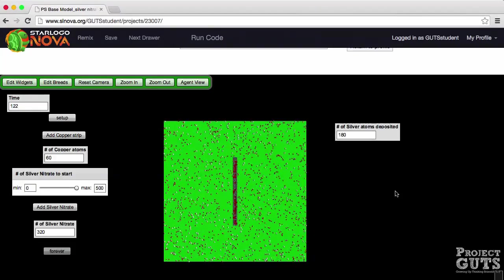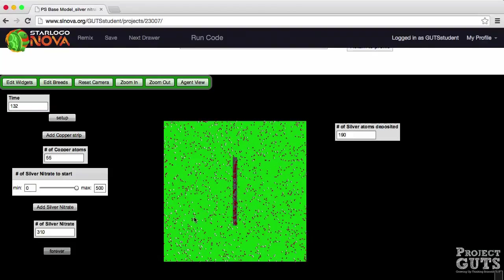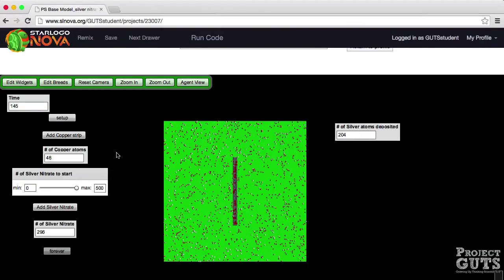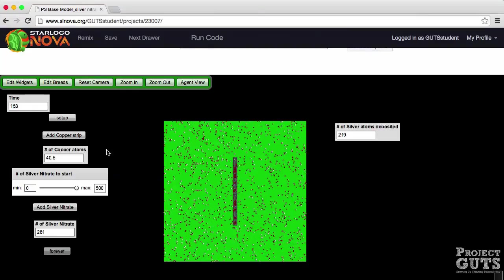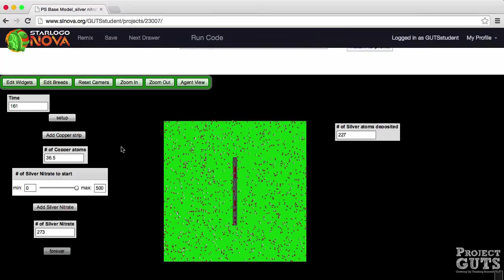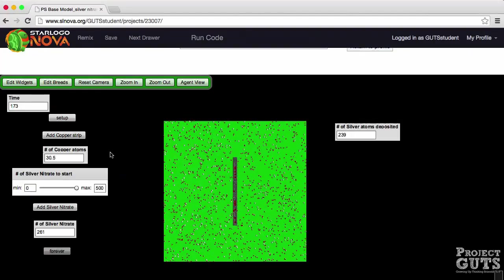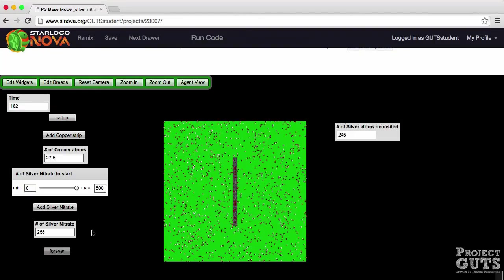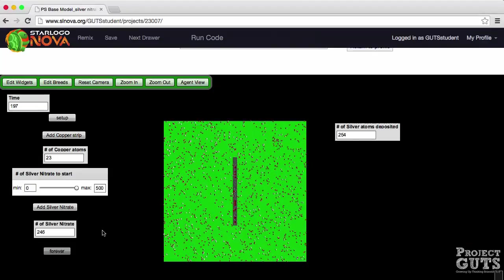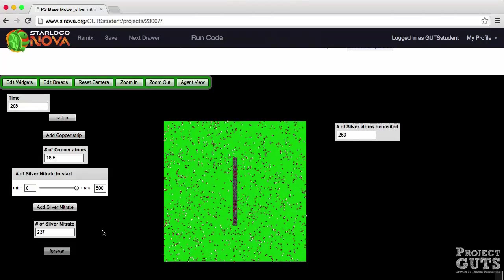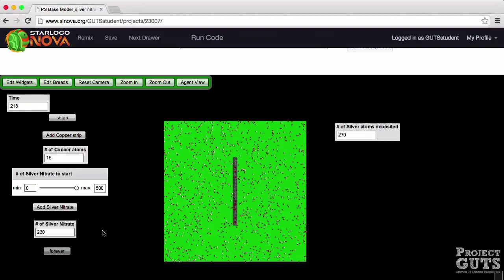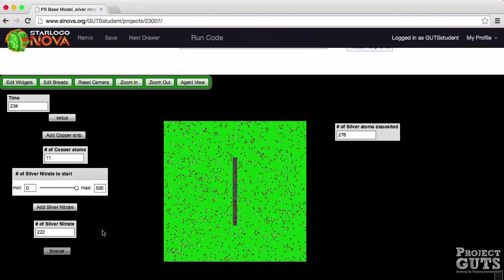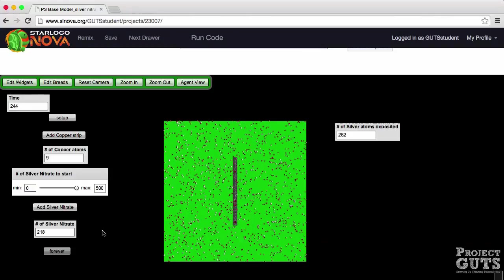The reaction will continue until one of the reactants is completely used up and in this case it looks like the copper atoms are going down faster than the silver nitrate. We started with a hundred and fifty and we're down to thirty. Here we started with five hundred and now we're down to two hundred and forty five, forty four. So you see that the reaction will continue until one of the reactants is completely used up.